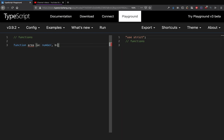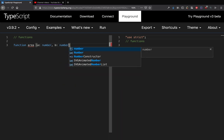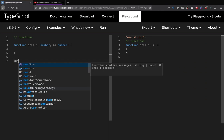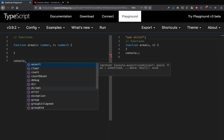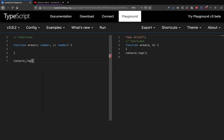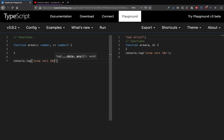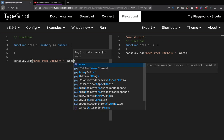What this function does is that if I provide two variables, let's say I want to do console.log area rect 10 cross 12 and I print area 10 comma 12. If I want to have the same function that can also print the area of a square for example.